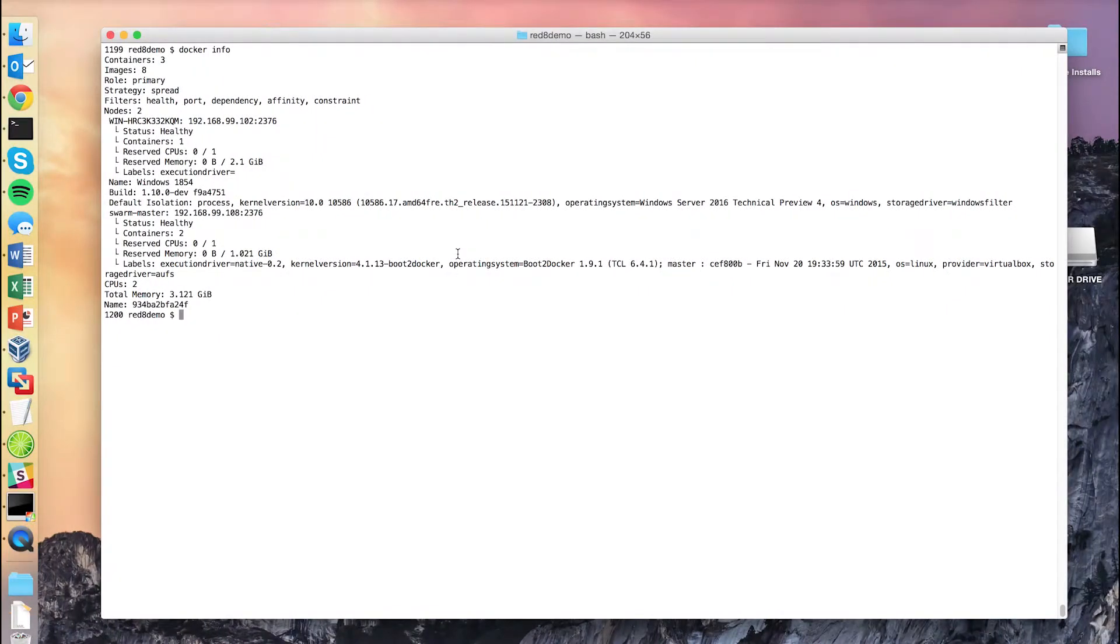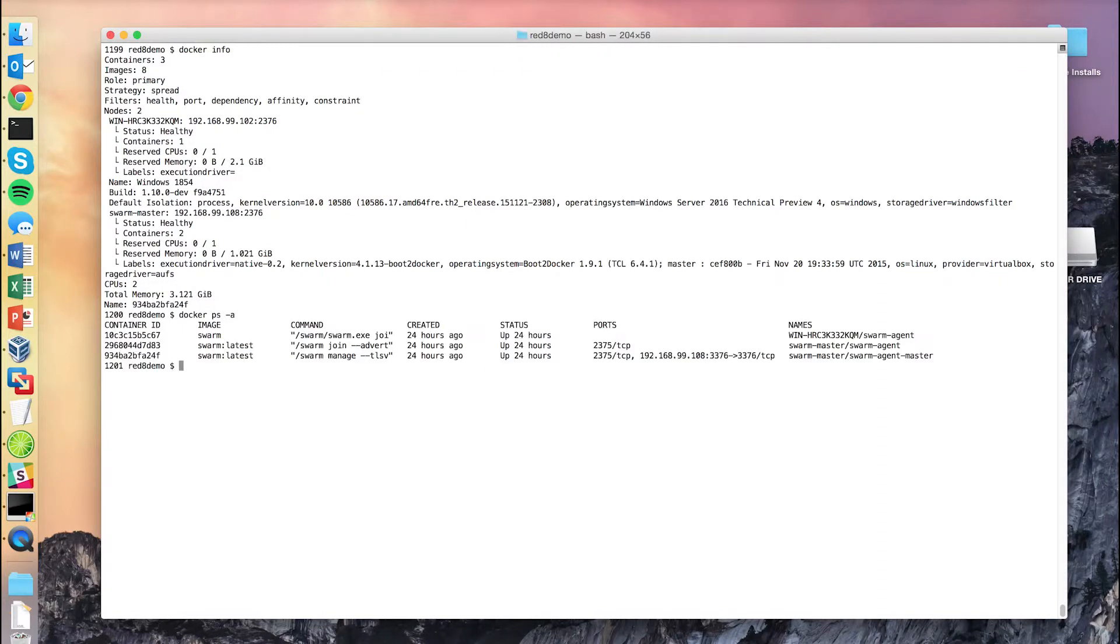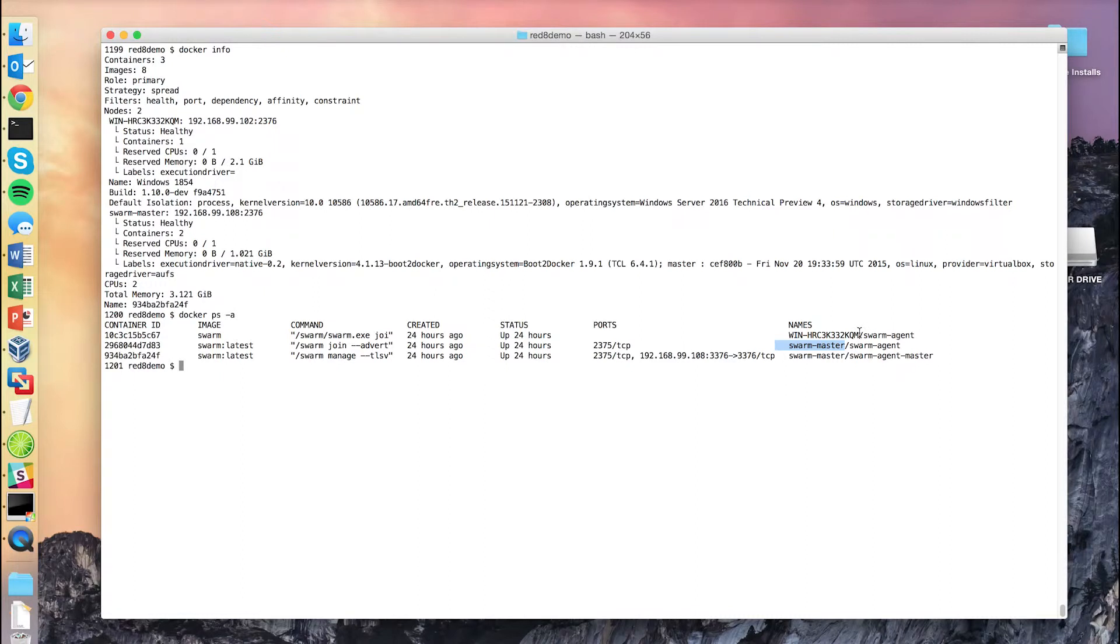So running here, we can see a Docker Swarm composed of both a Linux node and a Windows node. Currently, these two nodes are sitting on a virtual machine on my laptop, but could easily be in different data centers or across any number of cloud providers. Here we can see that currently the only containers running on our cluster are spread across two different nodes. One is our Swarm master in our Linux machine, and one is a Windows 2016 TP4 machine. Both are running the Swarm agent, and the Linux machine is operating as the Swarm master.